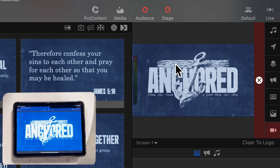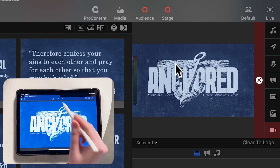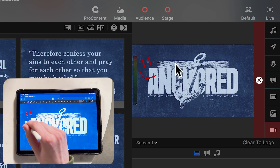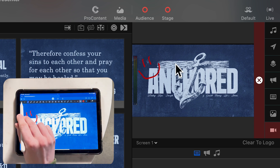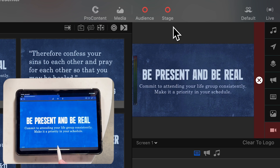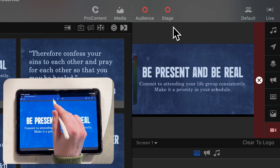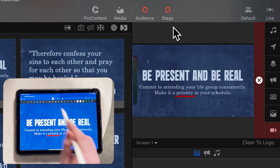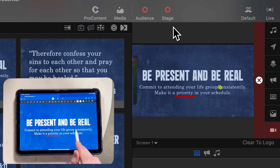So from here, as I have my output already triggered, because of GoodNotes I can use the draw functionality and annotate on this. I can draw a little happy face if you want. It's a little more fun, but let's see a more real-world example. Maybe I have this slide and I want to make sure people understand it's a priority, so I want to underline it. GoodNotes also has a highlighter tool — maybe I want to highlight "consistently." As I make these notes, it's also showing up on my ProPresenter output as well.